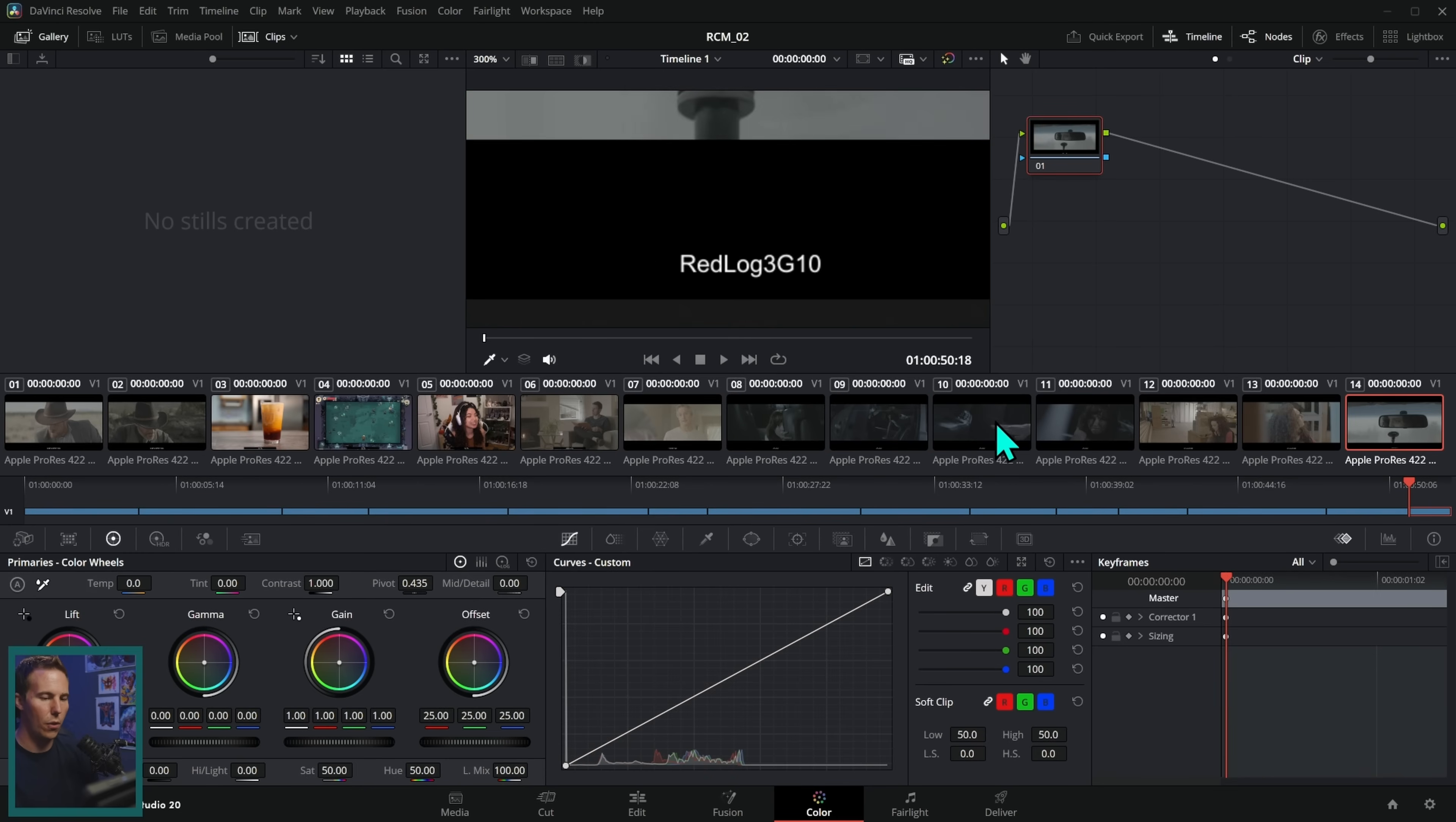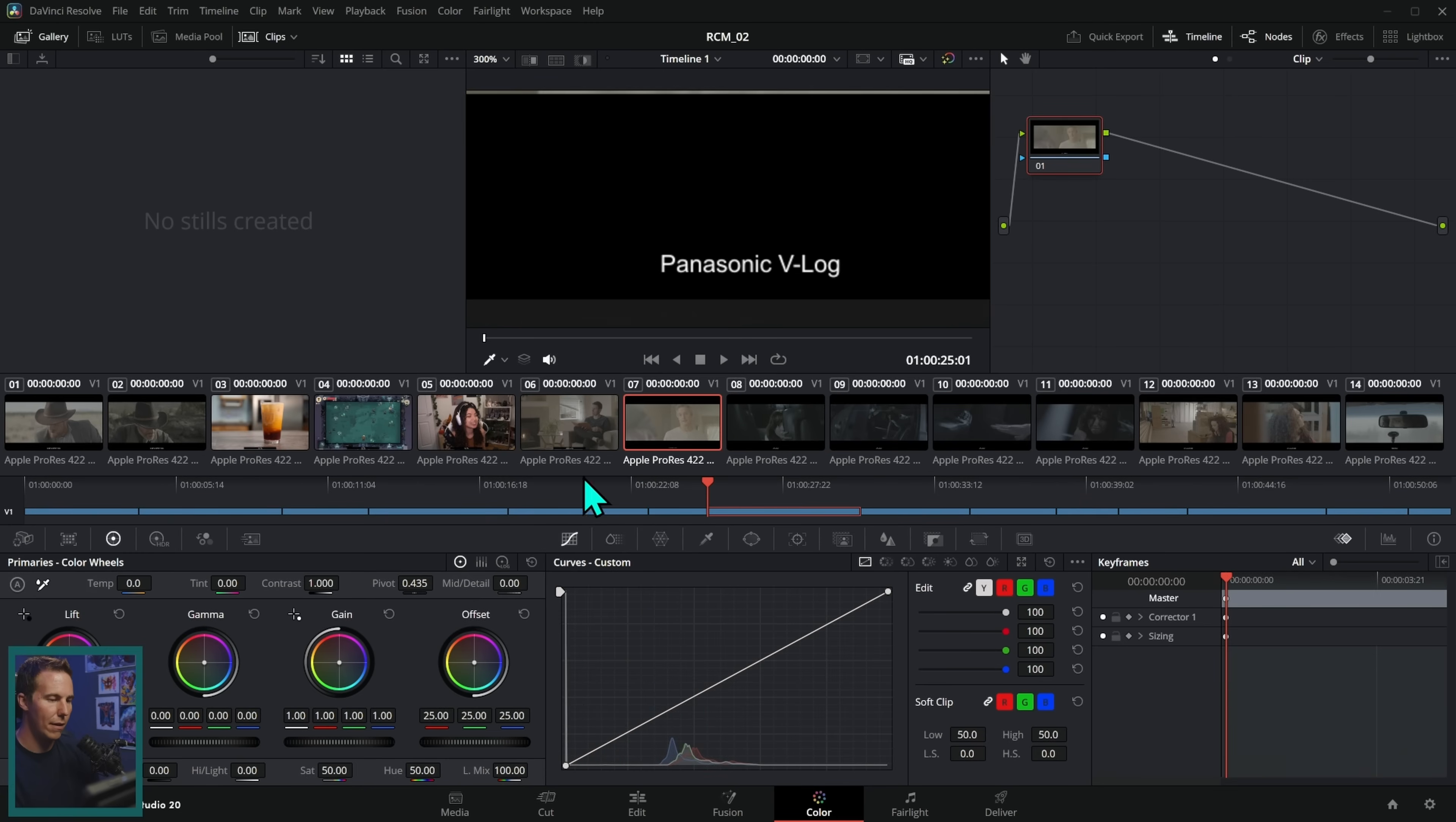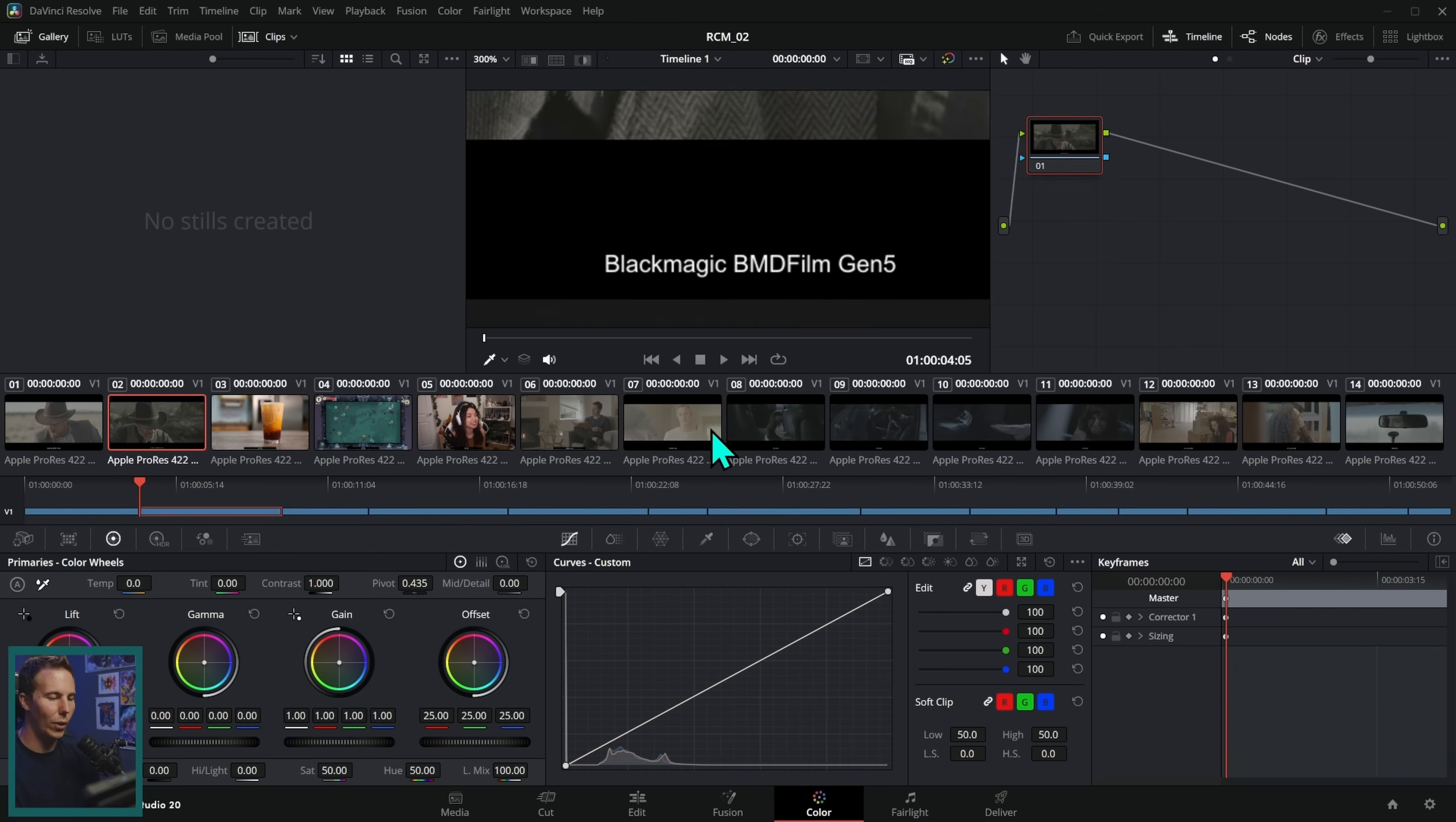So we have all kinds of stuff. We have stuff from Sony, from RED, from ARRI, from Canon, from Panasonic. We even have Rec 709 stuff. What the heck does all of that mean? Well, let's talk about it.